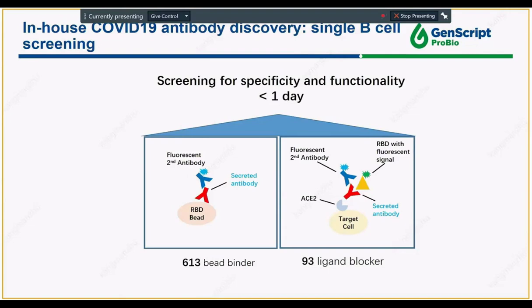For our in-house single B-cell screening, we screened a total of 613 binders. Within those, from 316 we were able to identify about 93 binders with a ligand blocking effect, and both assays were completed within one day. The experimental design uses RBD — the receptor binding domain of the S1 protein — conjugated to a bead to capture secreted antibody. A fluorescent secondary antibody is then used for detection of specificity.